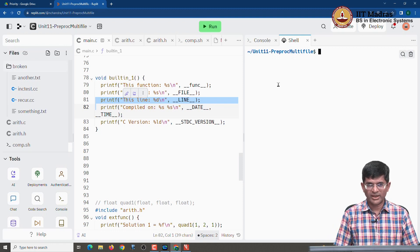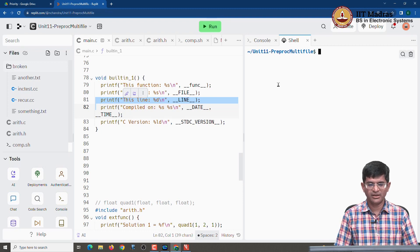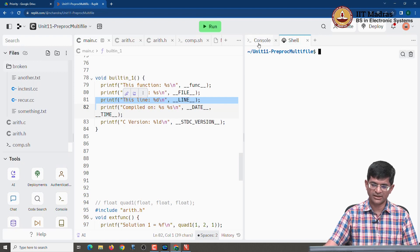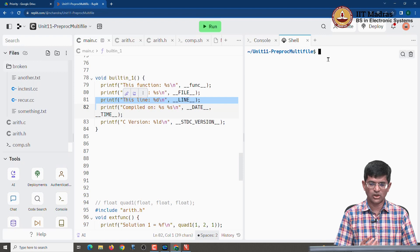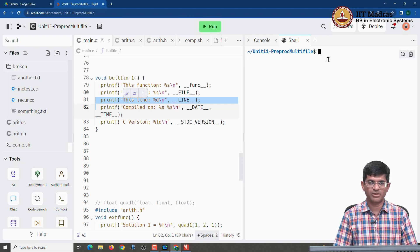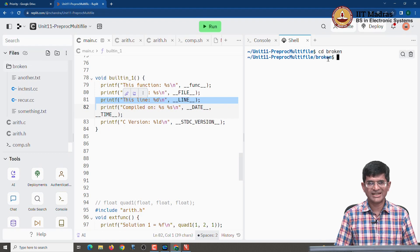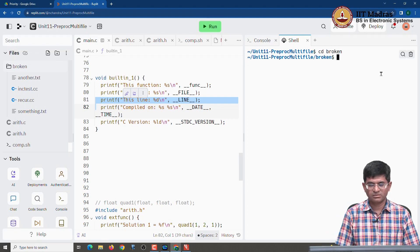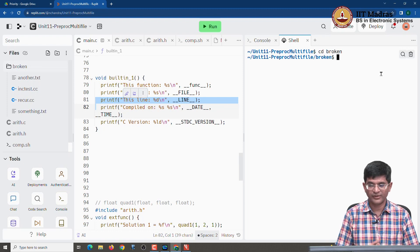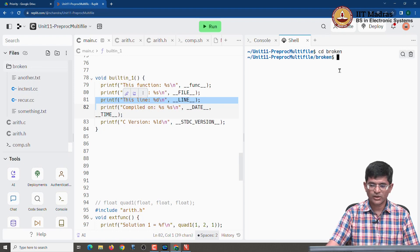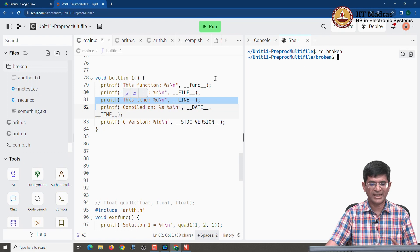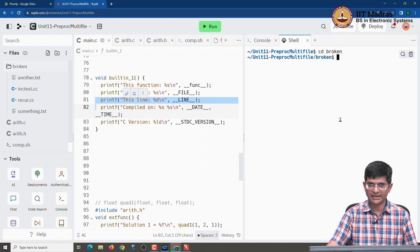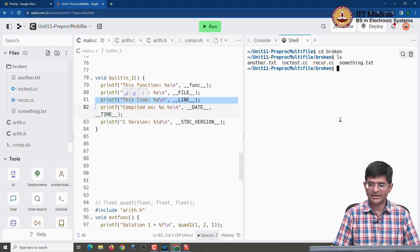So in order to demonstrate how exactly including one file from another takes place, I am switching over to the shell tab that you see over here rather than the console, because I need to type these commands directly at the command line in order to demonstrate them. It is not just as simple as clicking the run button, you actually want to see what is happening behind the scenes when the preprocessor kicks in. I also had to move some of these files into a sub folder called broken and that is partly because of the way that Replit organizes files and compiles them.